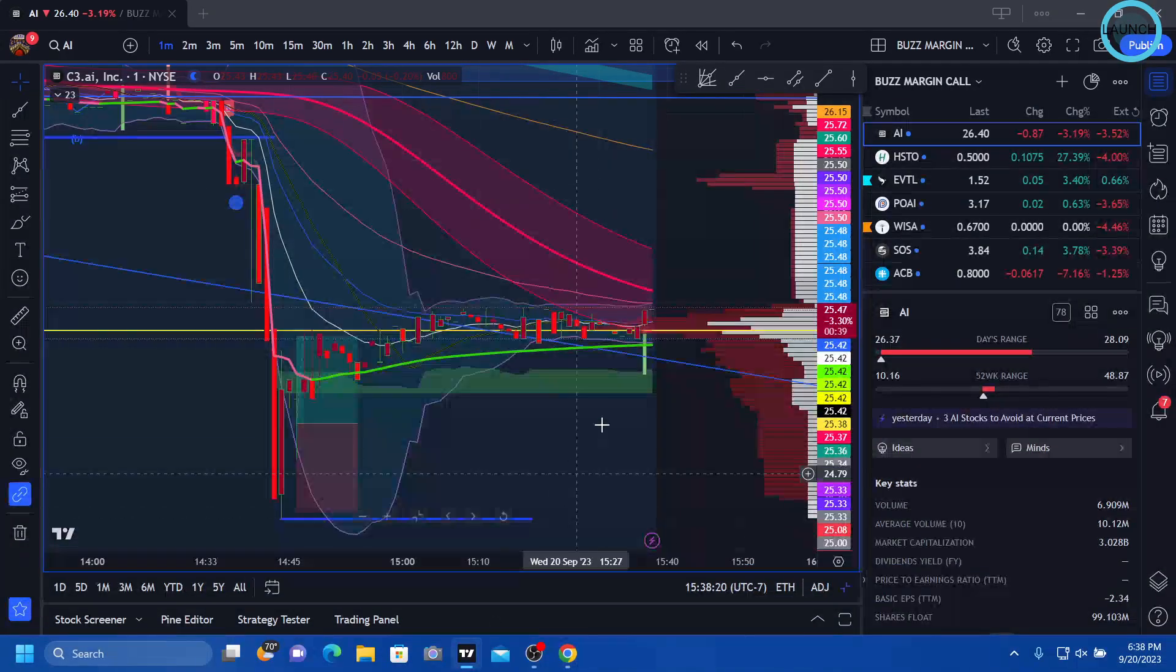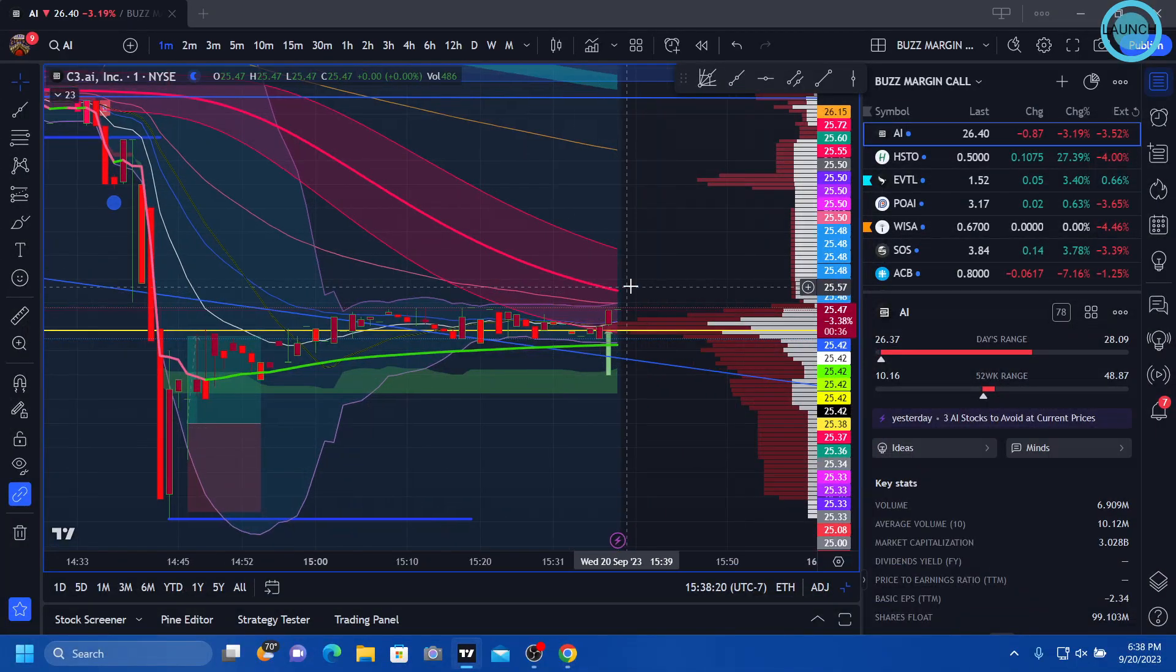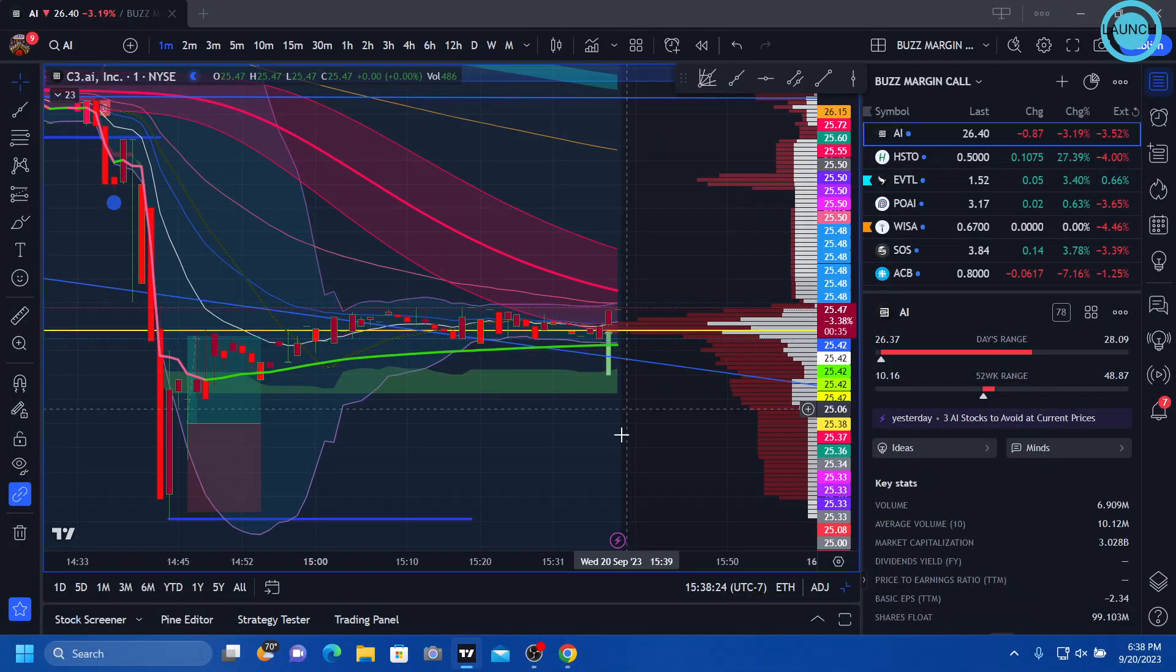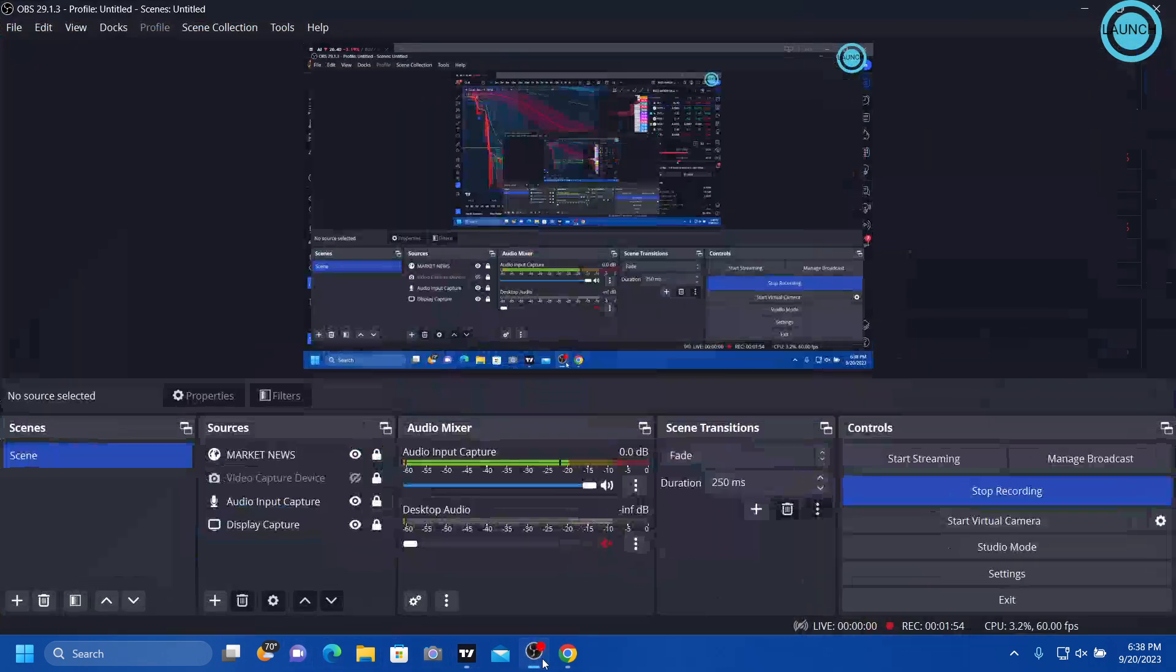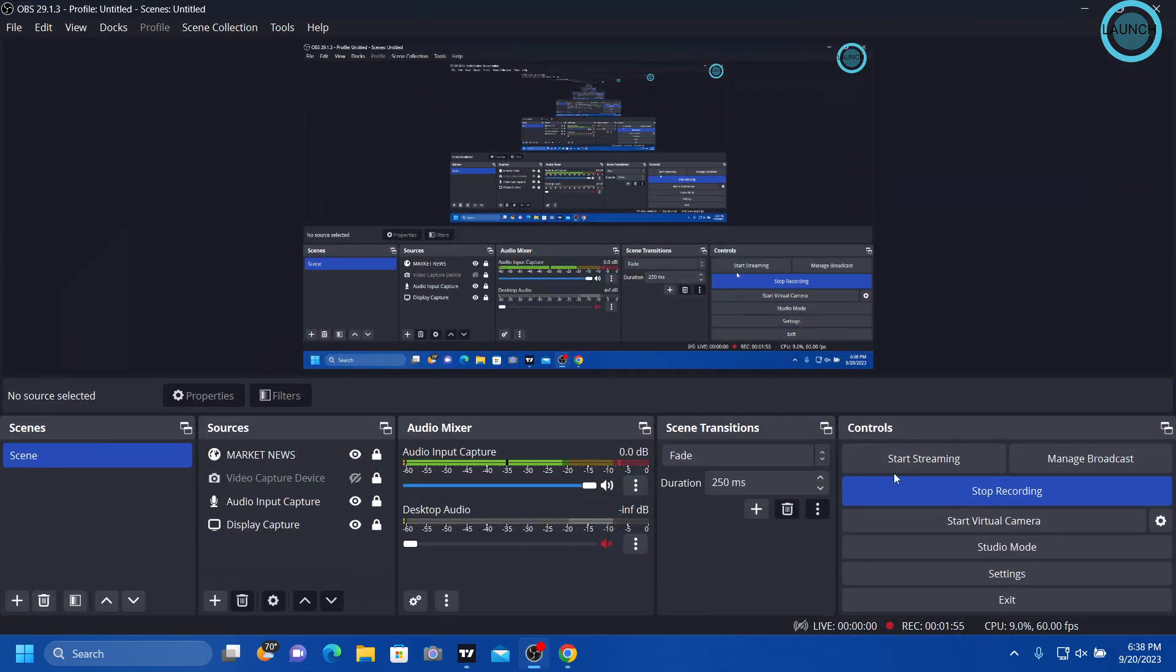But to each their own. Good luck, everyone. And I'll probably be on tomorrow. I don't see why not. Later, guys.